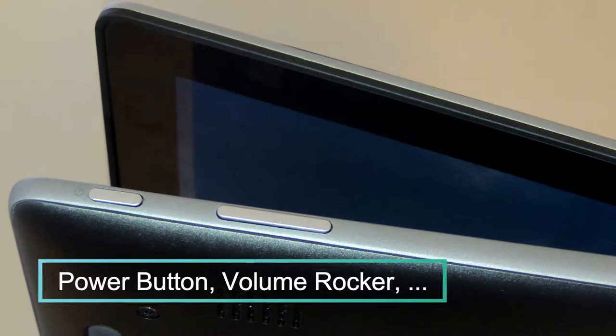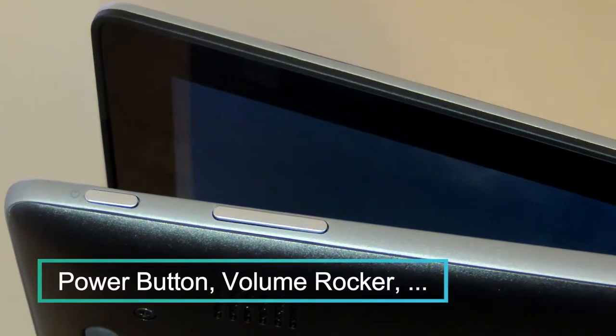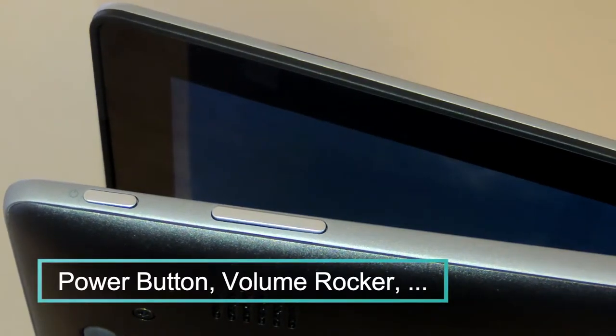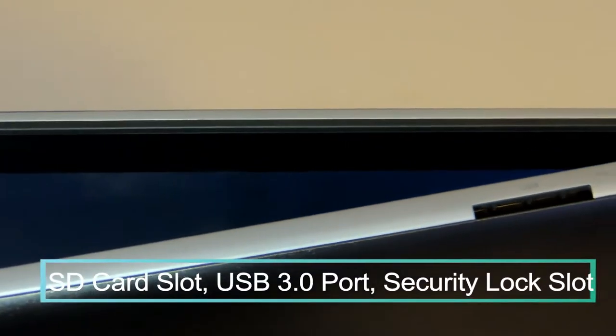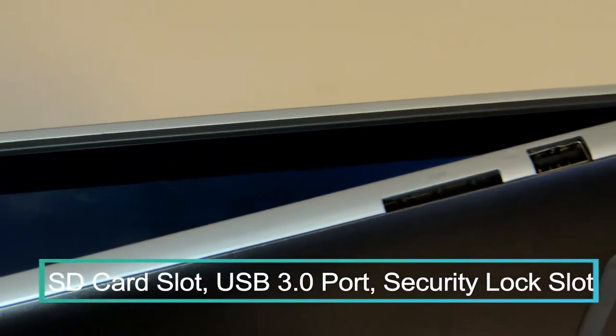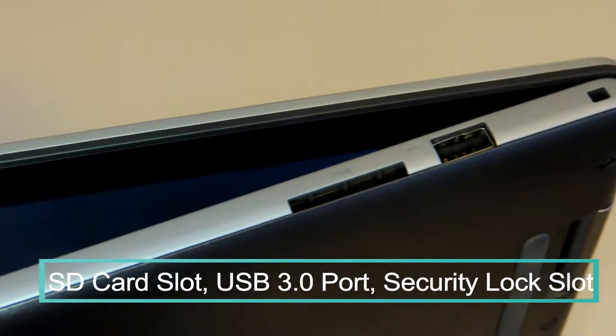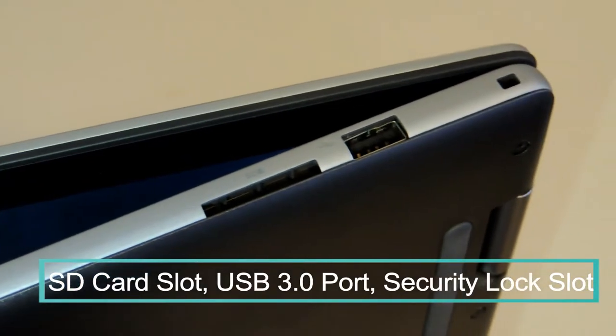On the right side from left to right, there's a power button and volume rocker which is located on the bottom portion of the laptop to promote tablet use. Moving on, there's an SD card slot, another USB 3.0 port, and a security lock slot.